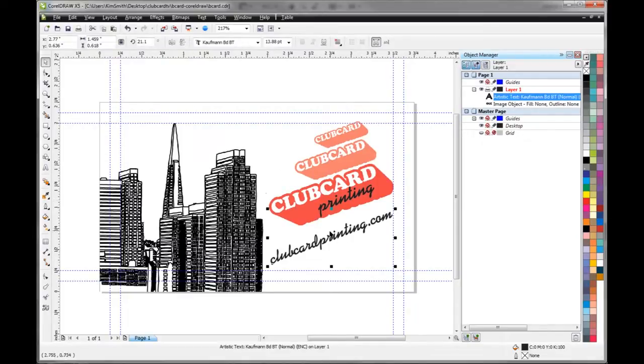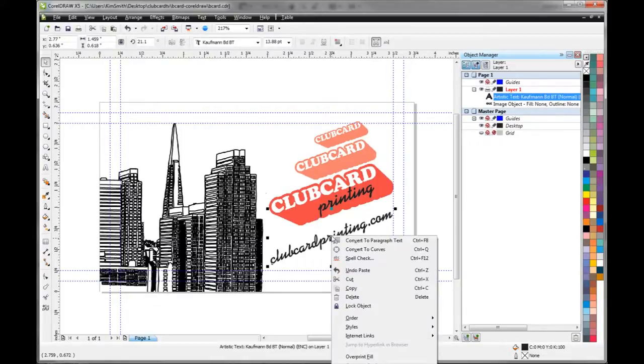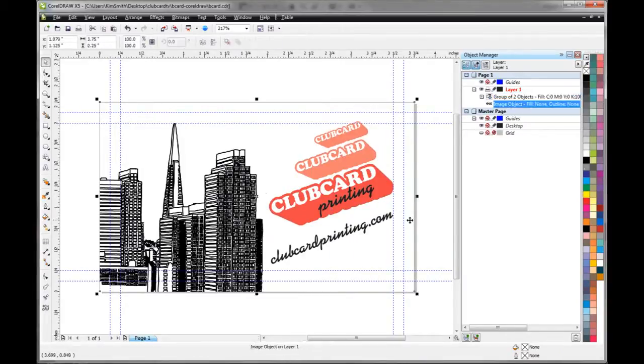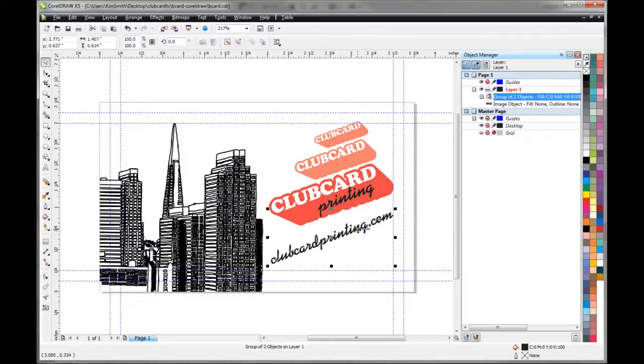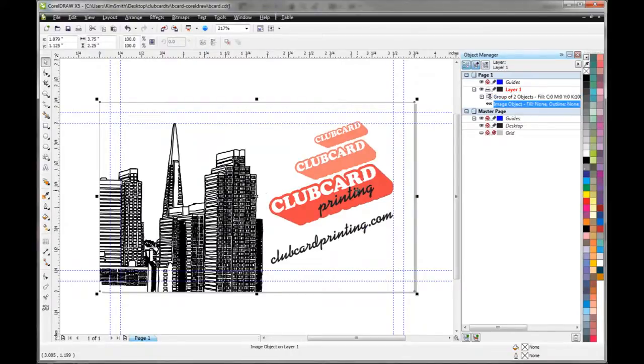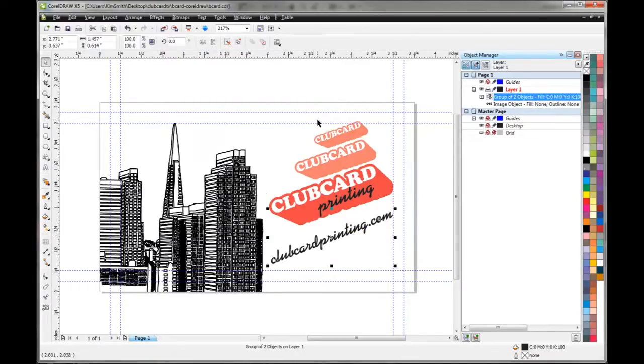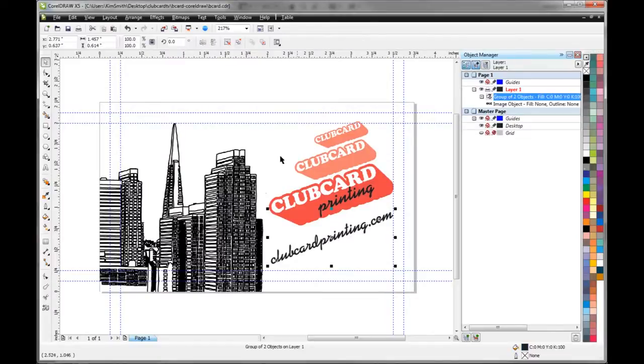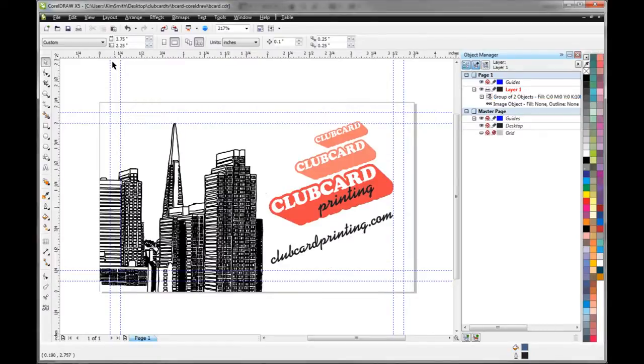Then the next thing to do is you want to right click on that and go Convert to Curves. What that's going to do is change it from an actual editable font to shapes. So now it's not going to shift if the printer doesn't have the same fonts, then it's all good.